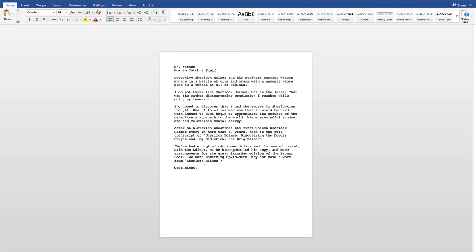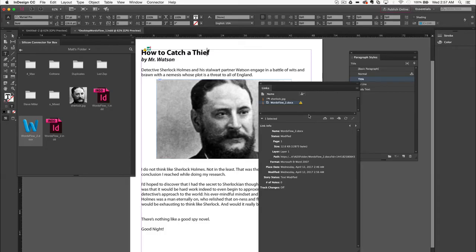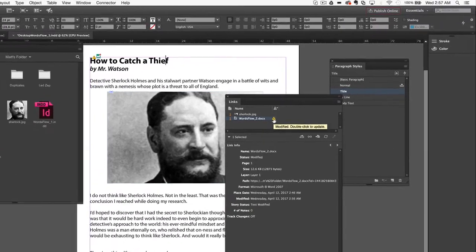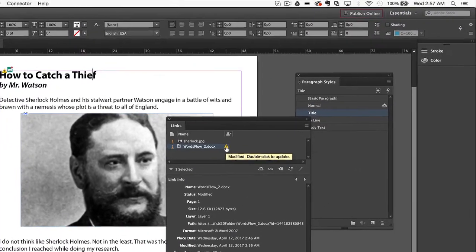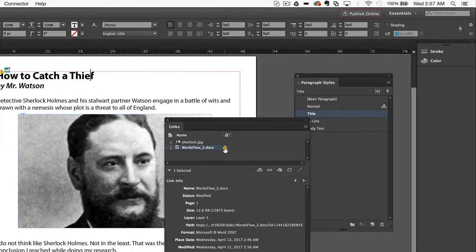The Word document is saved back to Box, and the InDesign links panel informs the designer that the content has changed. She simply double-clicks on the modified icon to see the latest content.